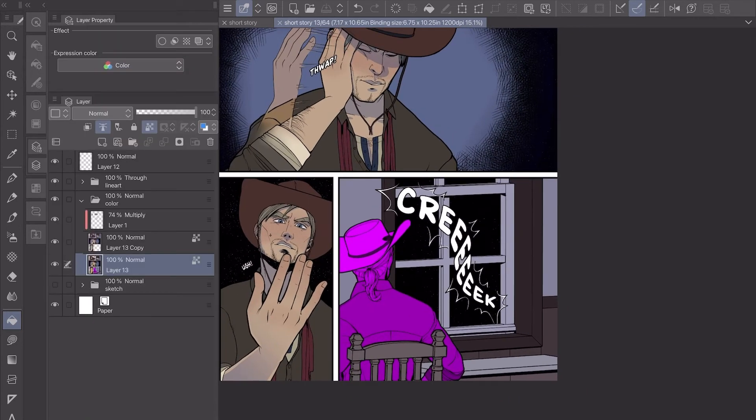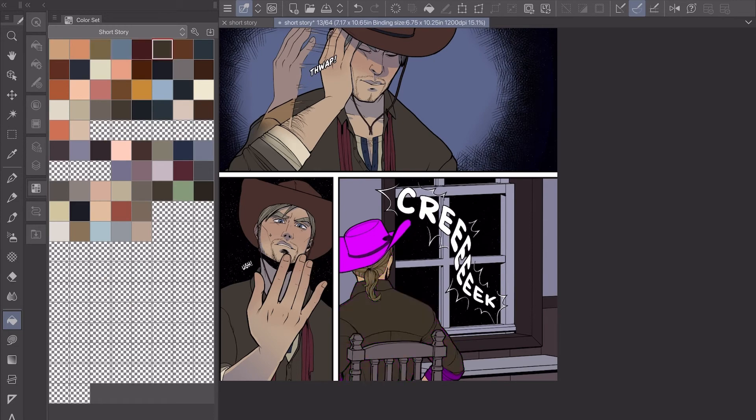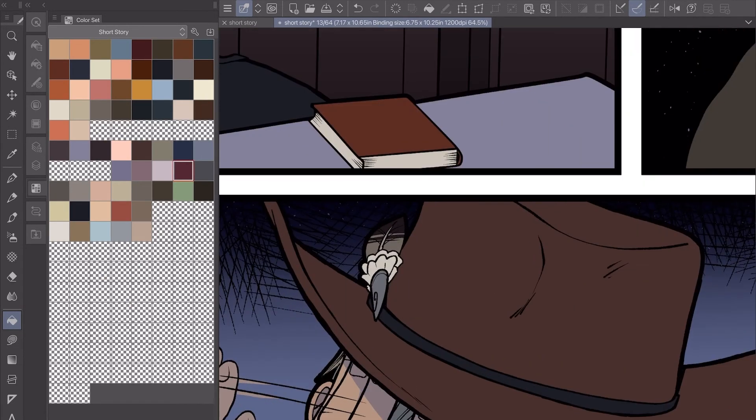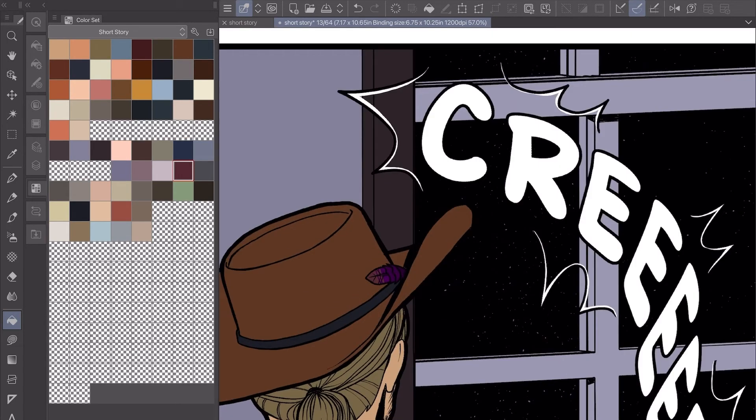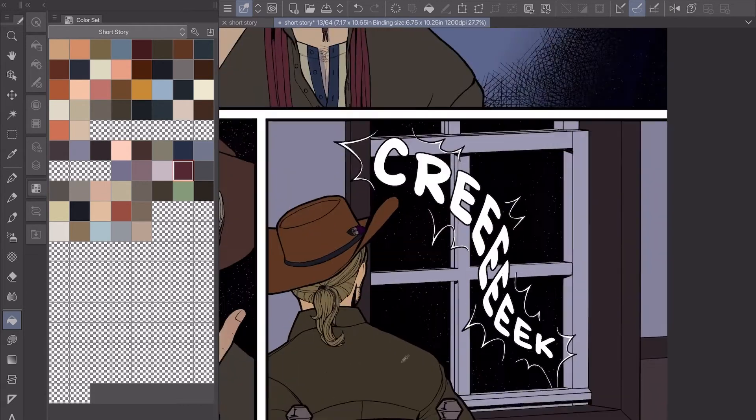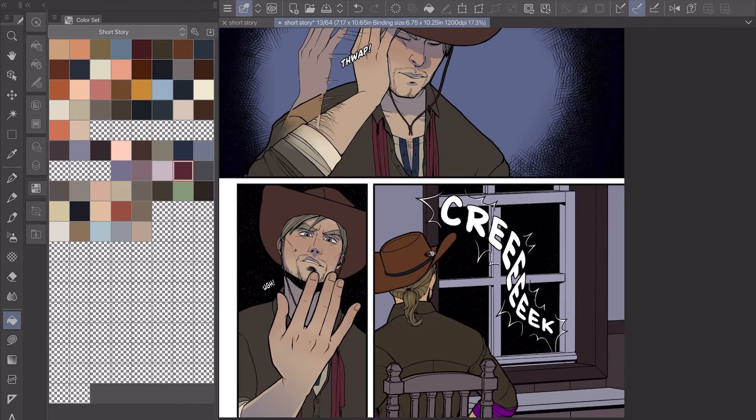...do the color adjustments after all the colors are laid down. That way I know for certain that they match and everything is harmonious. But I did leave this panel so I could show you guys kind of what I do.